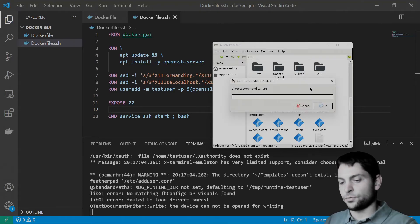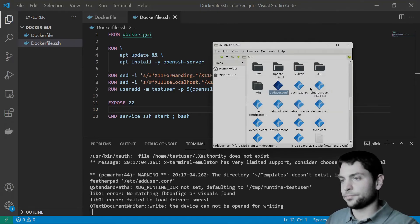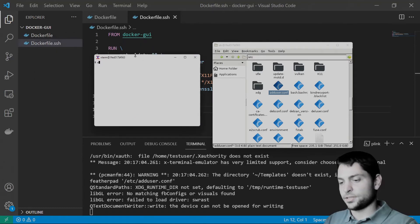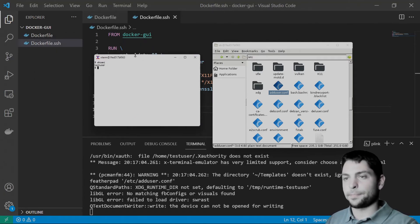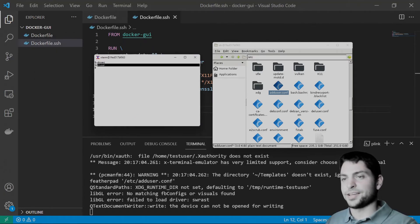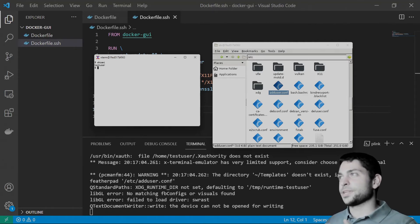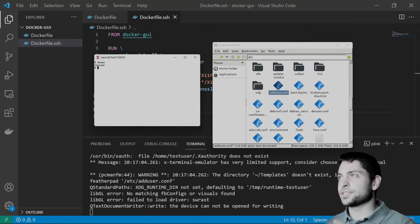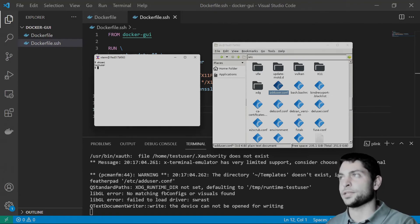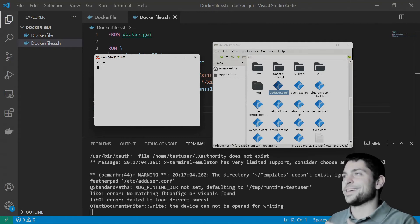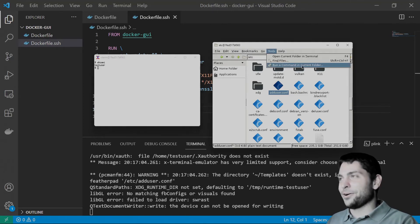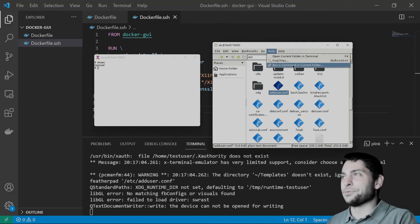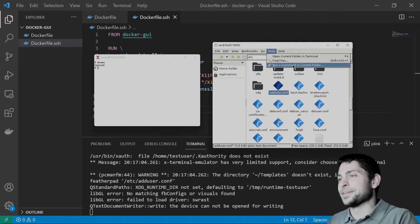But we can still run additional GUI applications from within PCman.fm. Let's try to run X terminal. Here it is. Who am I? I'm test user. So, the nice thing about this SSH method is that we can create multiple connections and launch multiple GUI apps within the same container.